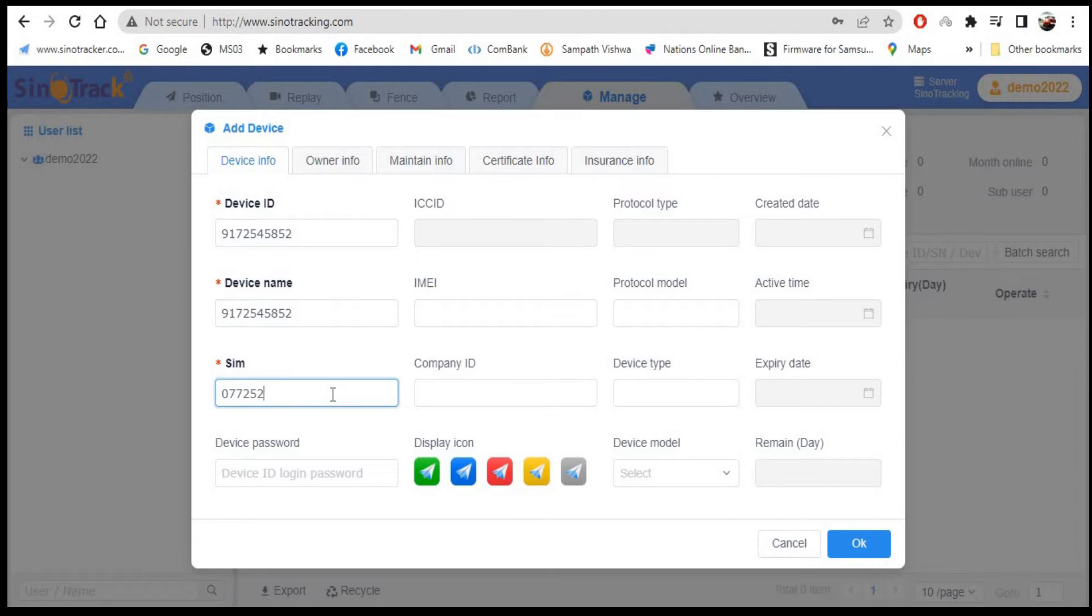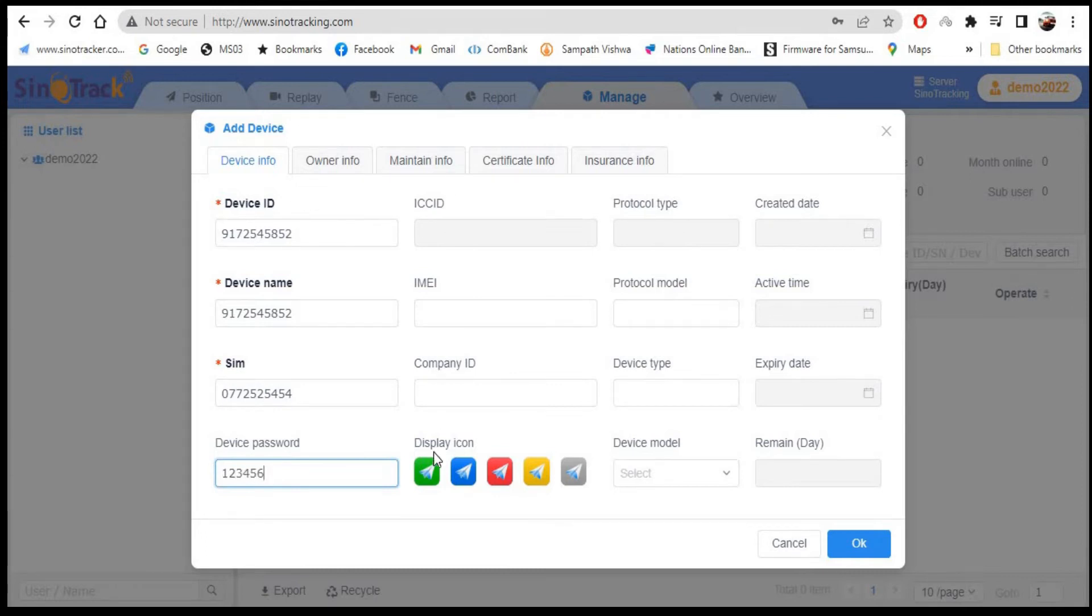Enter the mobile number which is inserted into the device. You can set any password here. If you leave it blank, then your password will be 123456.